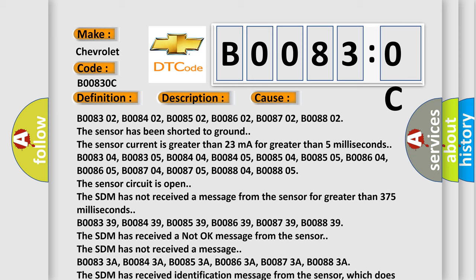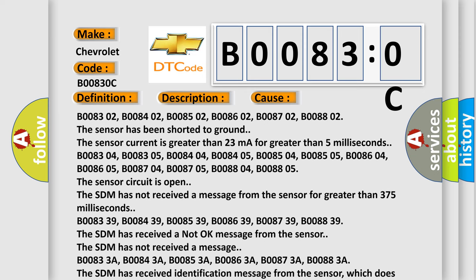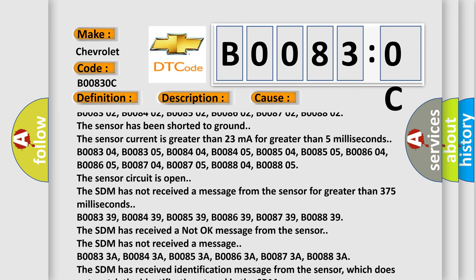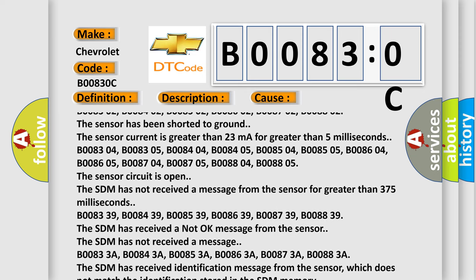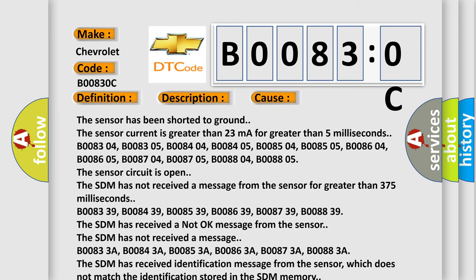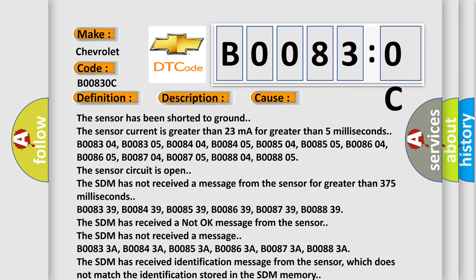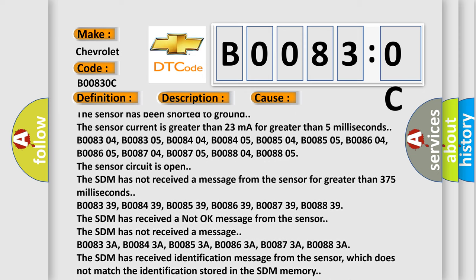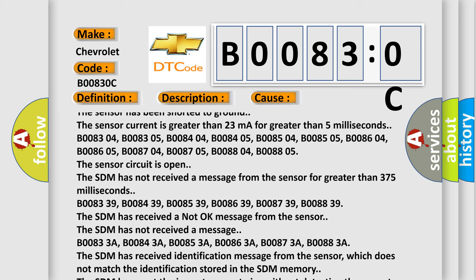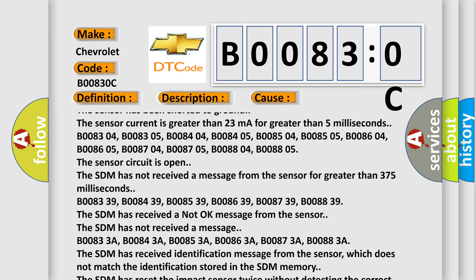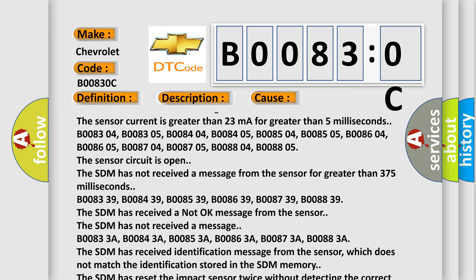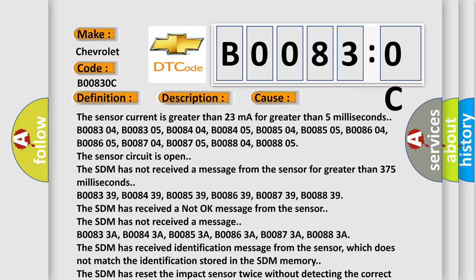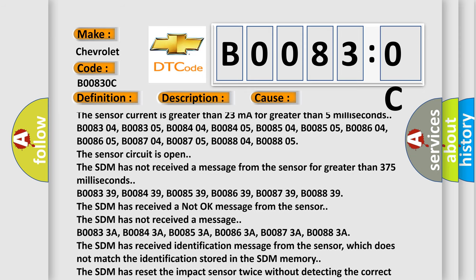B008704, B008705, B008804, B008805. The SDM has not received a message from the sensor for greater than 375 milliseconds.